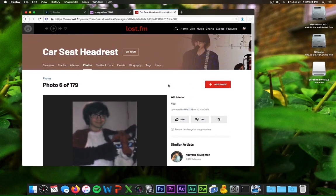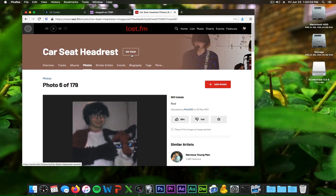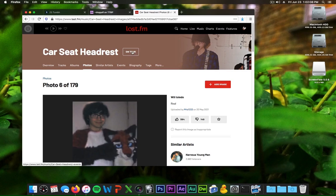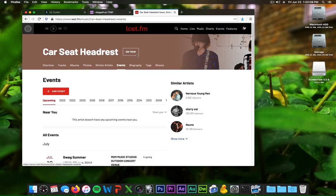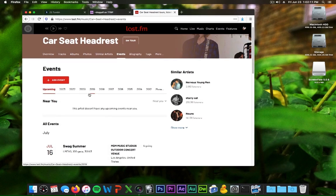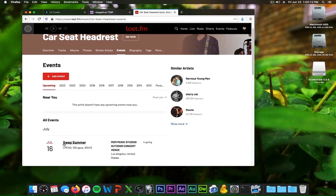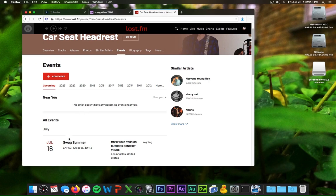But probably the biggest meme here is this on tour button. So I click on that, I'm like oh I wonder if Car Seat Headrest is on tour. I don't think they are though. So I click on the on tour button and the first event is Swag Summer where they're apparently playing with LMFAO, 100 gex, and I don't know I can't pronounce that.